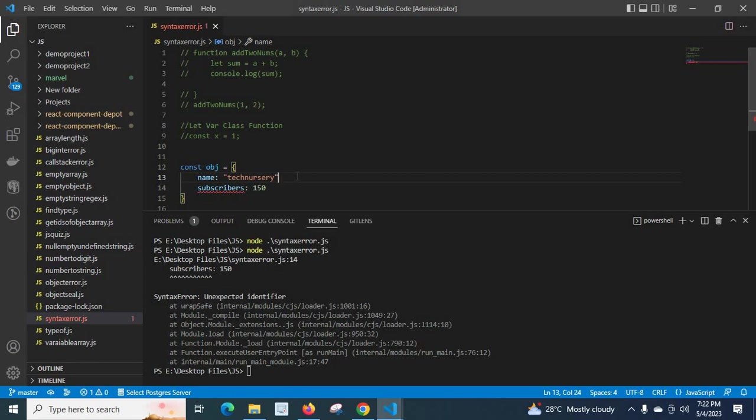I hope I covered some of the cases where you get syntaxerror unexpected identifier. There will be many cases, I just explained some of them. I hope this video is helpful for you, thank you.